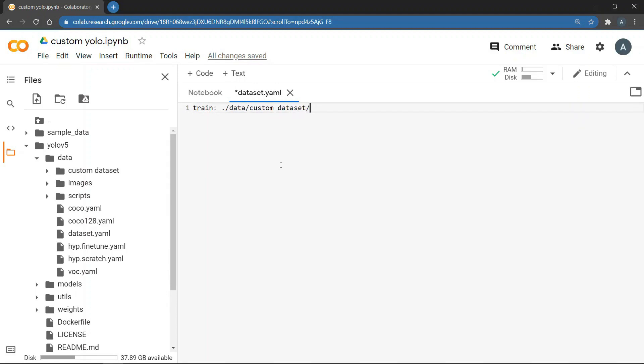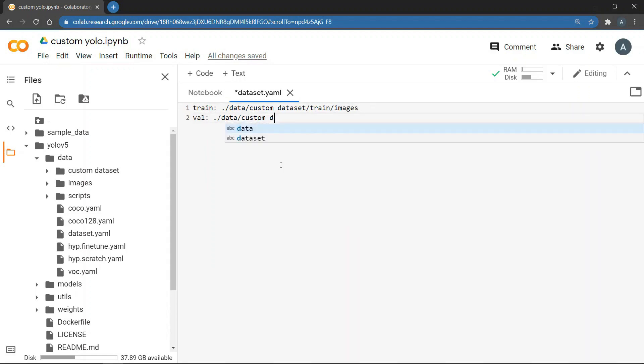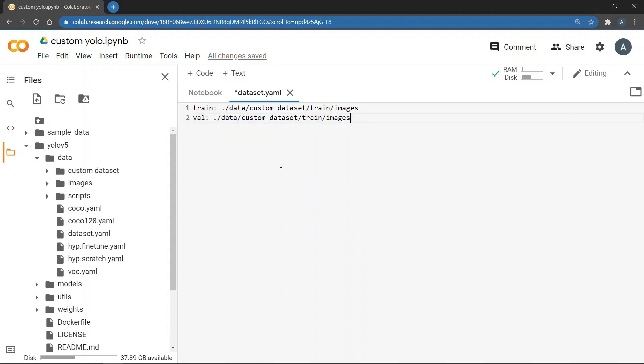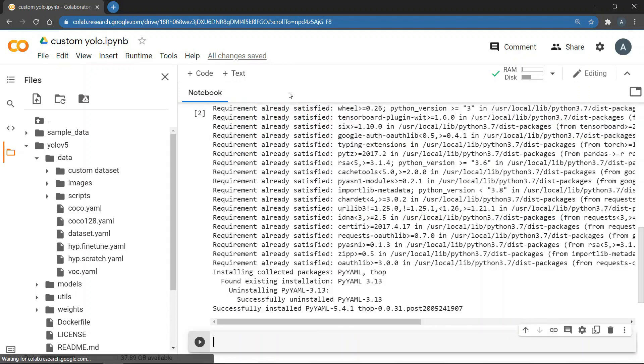The YOLO code is configured in a way that it automatically replaces the images at the end with labels to get the label files. And since we are overfitting, we will give the validation dataset the same path as our training dataset. Then we write nc which is basically the total number of unique classes that our dataset has. Since we have only mask, we will write one. Then we write names which is basically a list that will contain the names of all those classes. So we will write mask again. Once you are done with this, just save the file and go back to notebook.